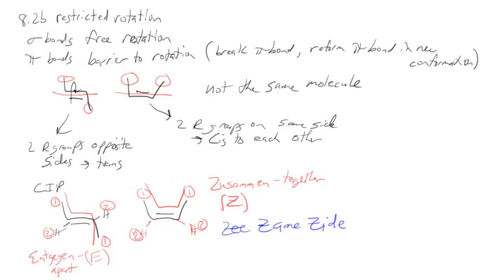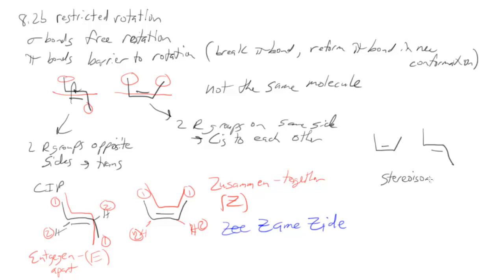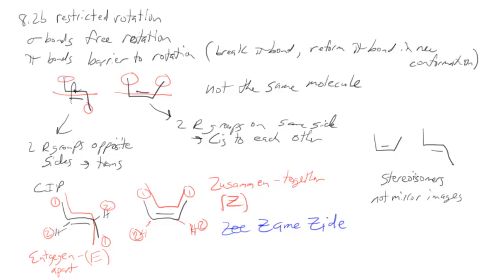Now if I think about these two molecules again, these molecules are actually stereoisomers of each other. Because the only difference is the orientation in space. But they're not mirror images. So if they're stereoisomers not mirror images, you can think of them as diastereomers.